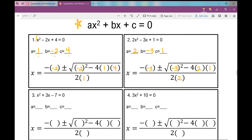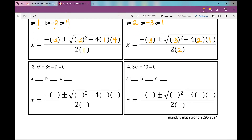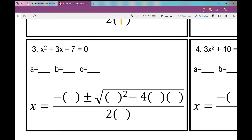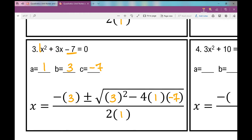Number three is also in standard form. If nothing is in front of a variable, put a one there — so A is 1, B is 3, and C is negative 7. Remember, the sign in front goes with the number. Plugging in: x equals the opposite of B, plus or minus the square root of B squared minus 4AC, all over 2A.